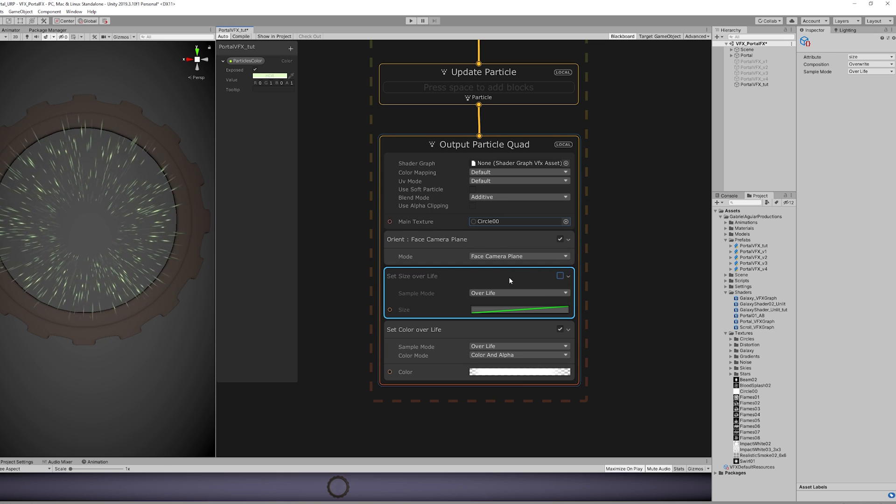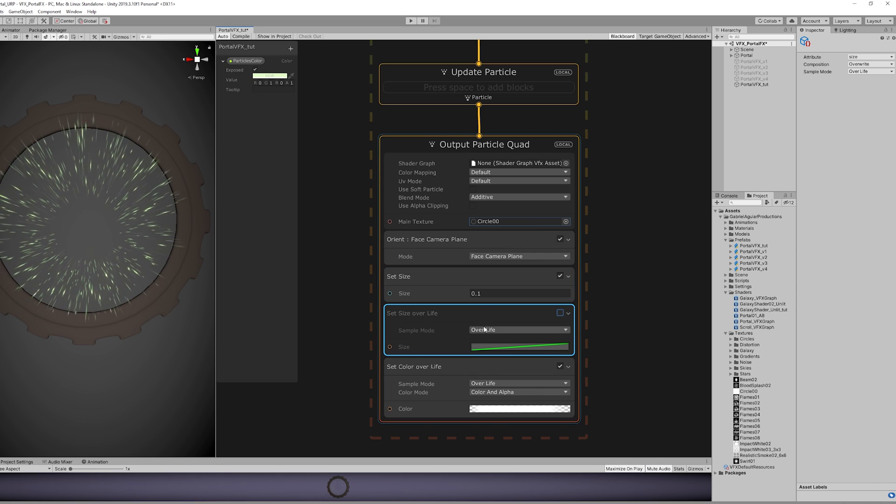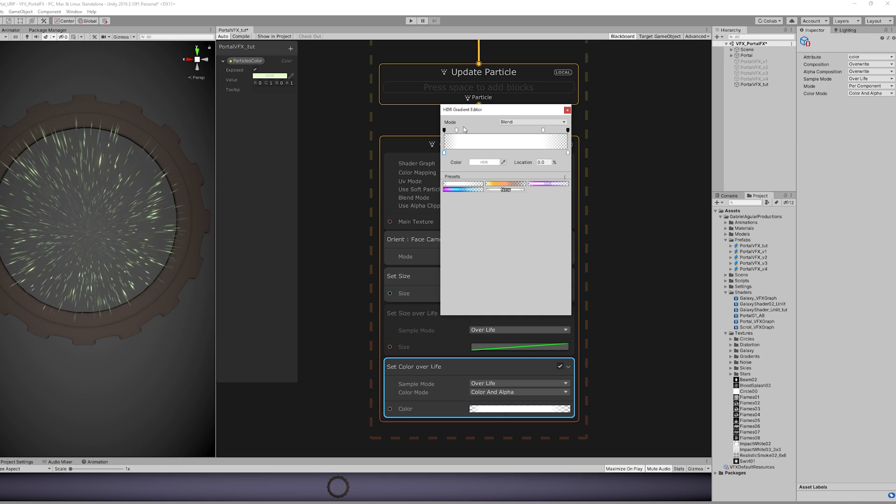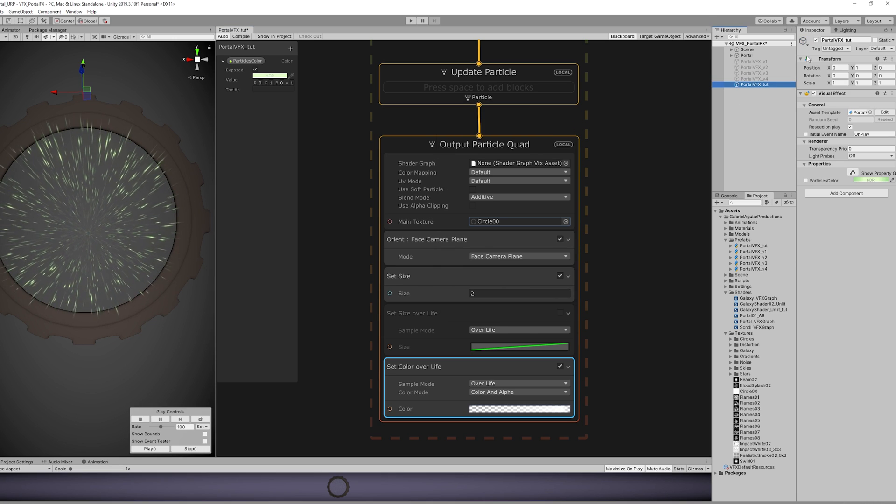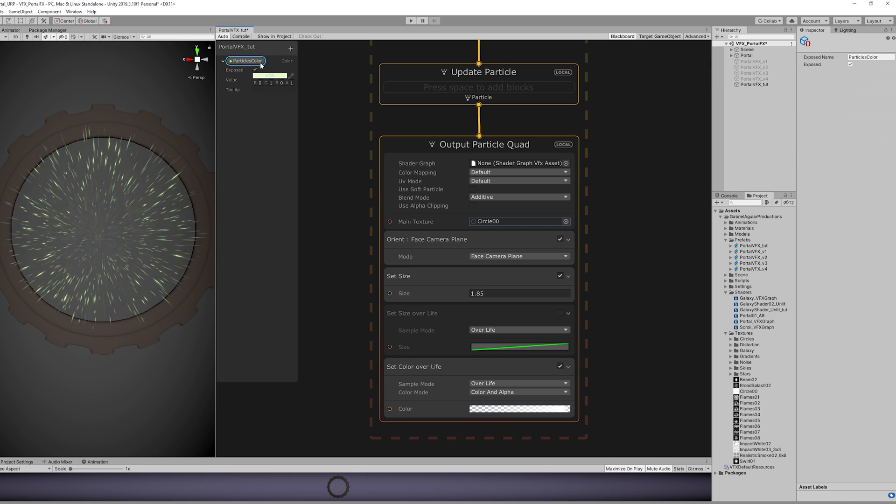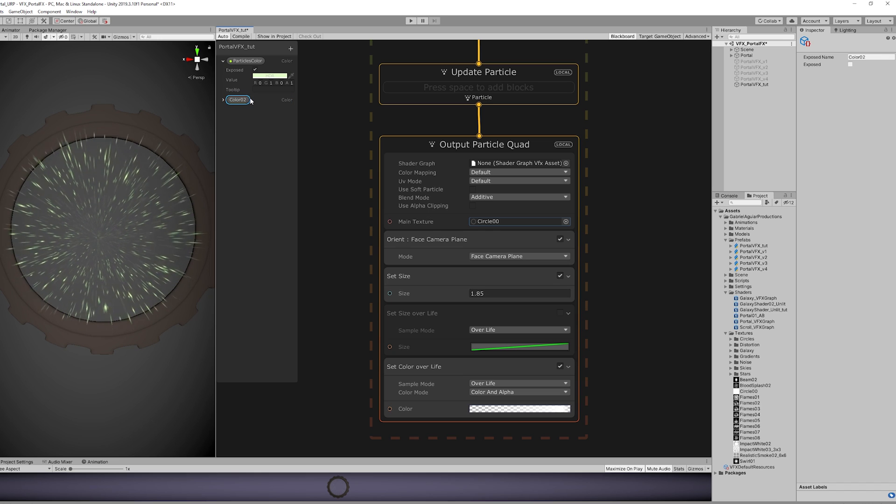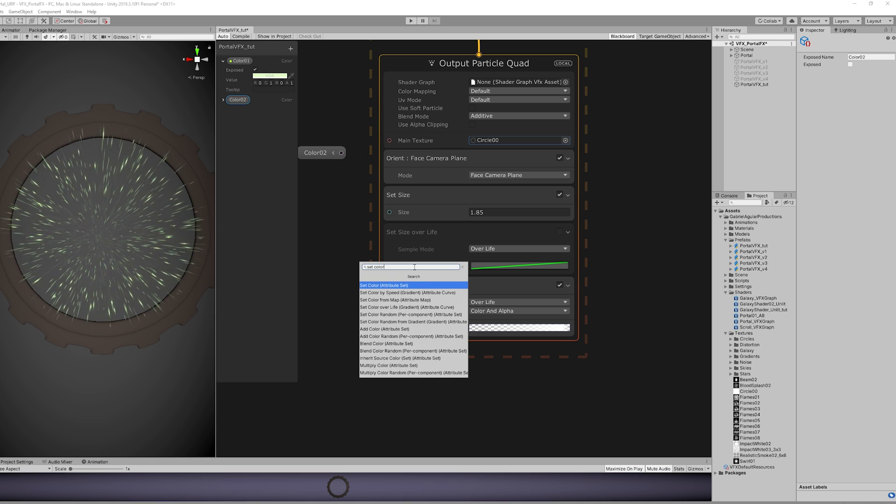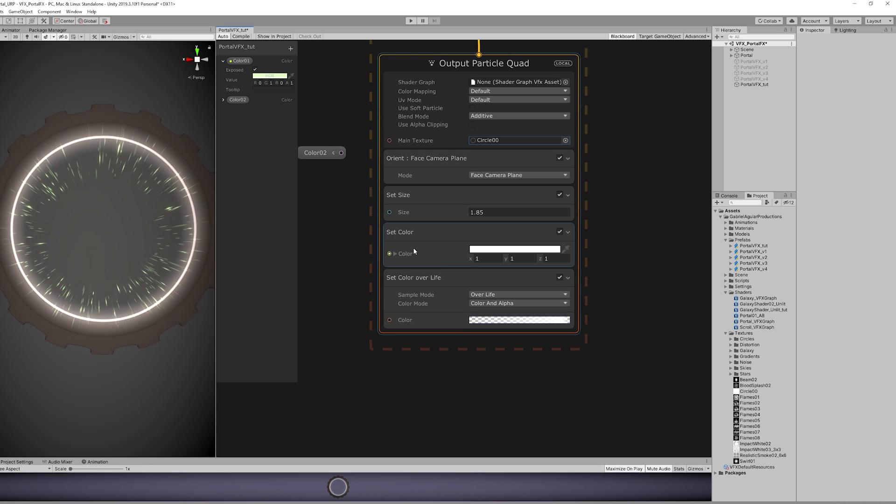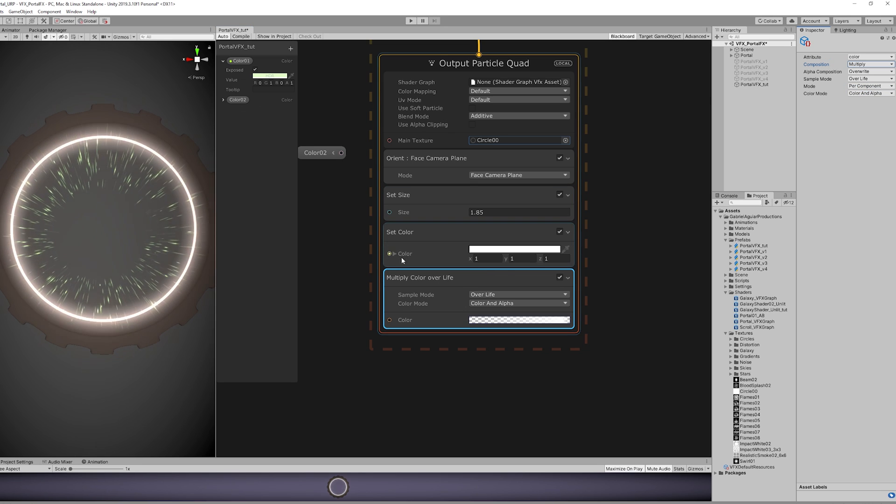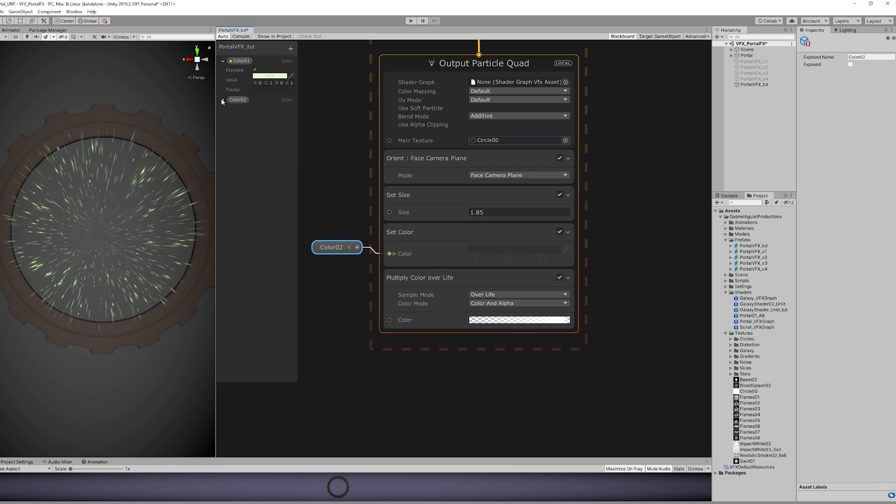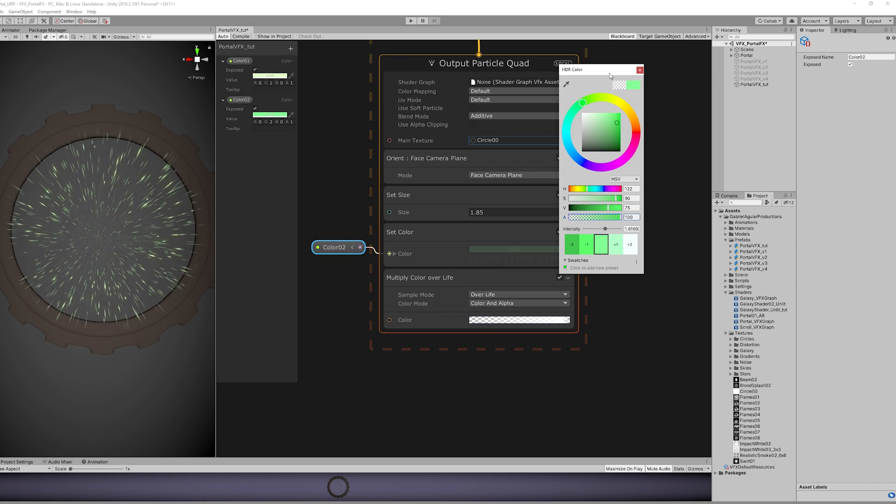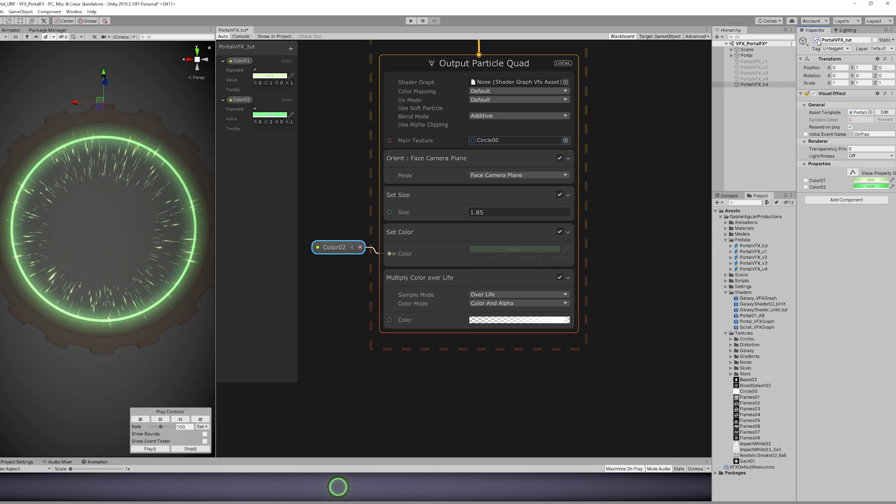And let's create a Set Size module with a value of 2. Now what matters is that we set the Color Over Lifetime to be like this, so it basically starts glowing stronger and stronger. And then, if you want, you can create another color, Color 02. And we need to Set Color first. We can also remove the Set Size Over Lifetime. We also need to change the Color Over Lifetime so it's in Multiply mode, just like this. I'm gonna choose a greenish color.